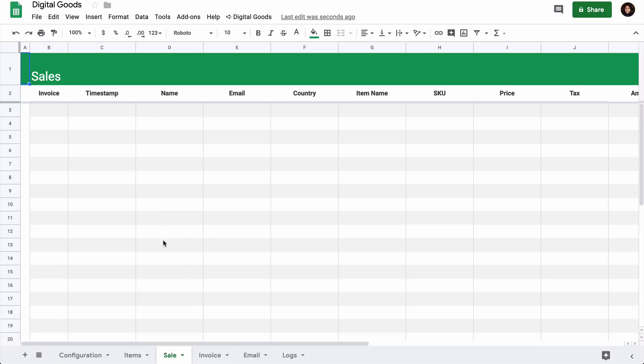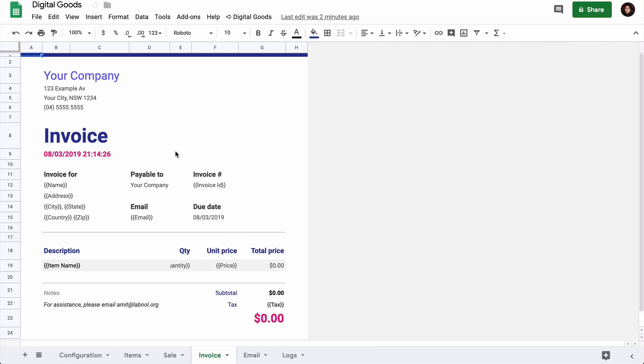The Sales sheet will keep a track of all your PayPal orders and it will also have the customer details and the items that they have ordered. This is the invoice template and it has placeholders. For instance, it has the name placeholder and this will be replaced with the actual name that the user enters in their PayPal order.